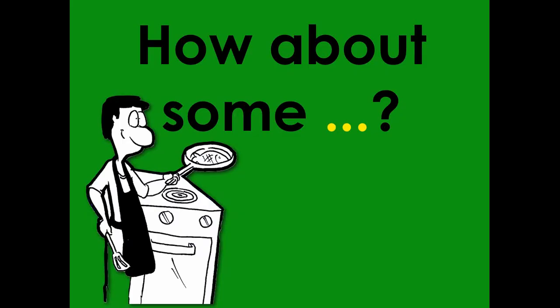This is Mark, thanks for watching. Hi, this is Mark. This is English conversation practice. How about some?